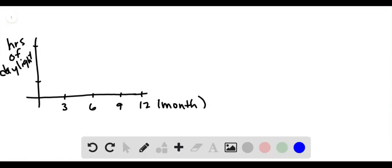So we want to make a graph that represents the hours of daylight over the course of a year. Of course it depends on your location, but if you take a typical place in the United States,